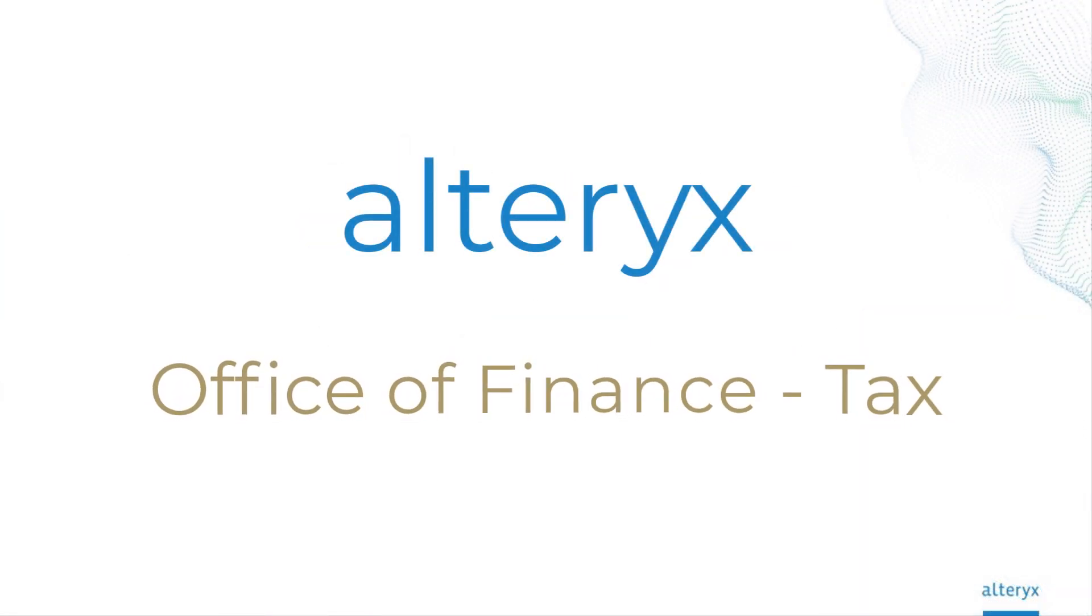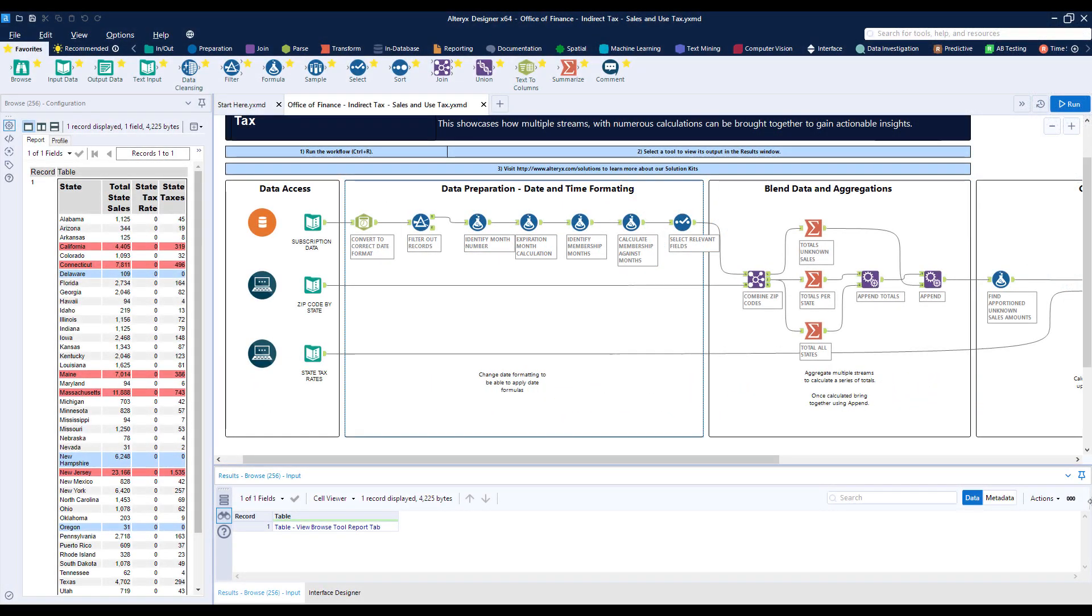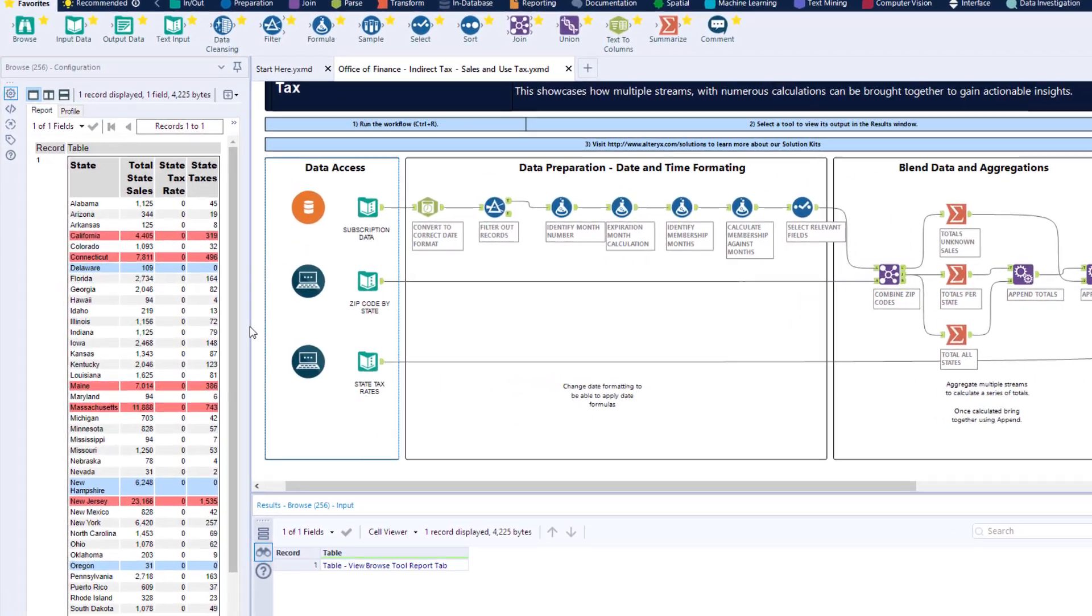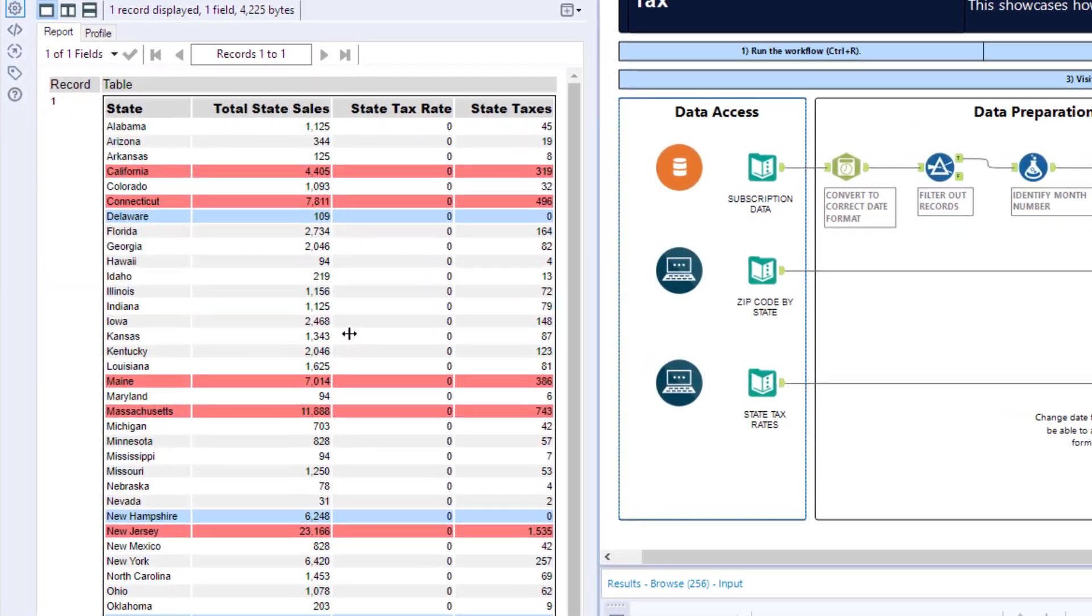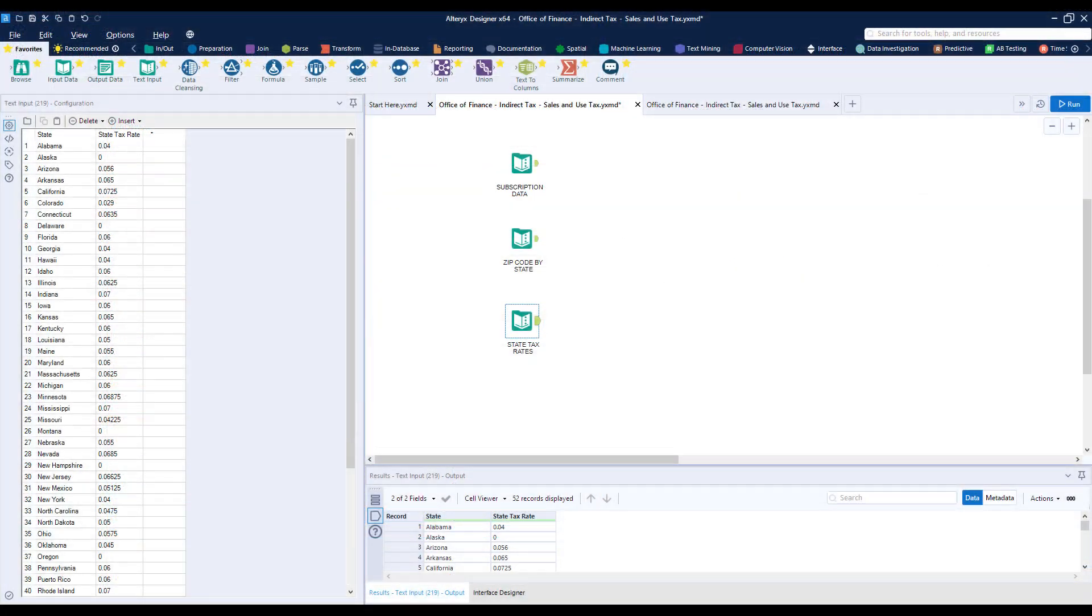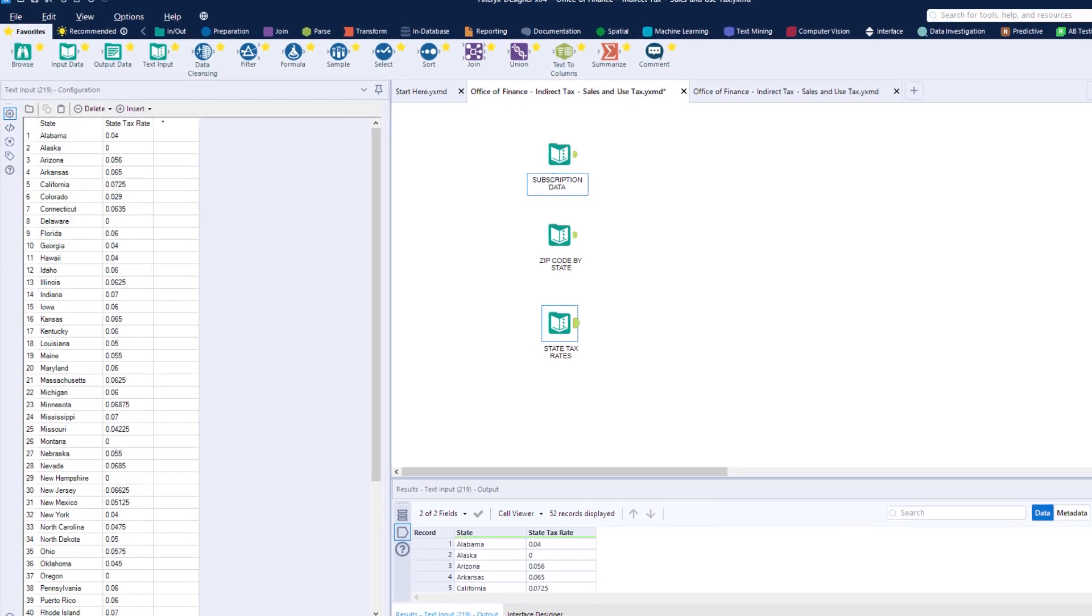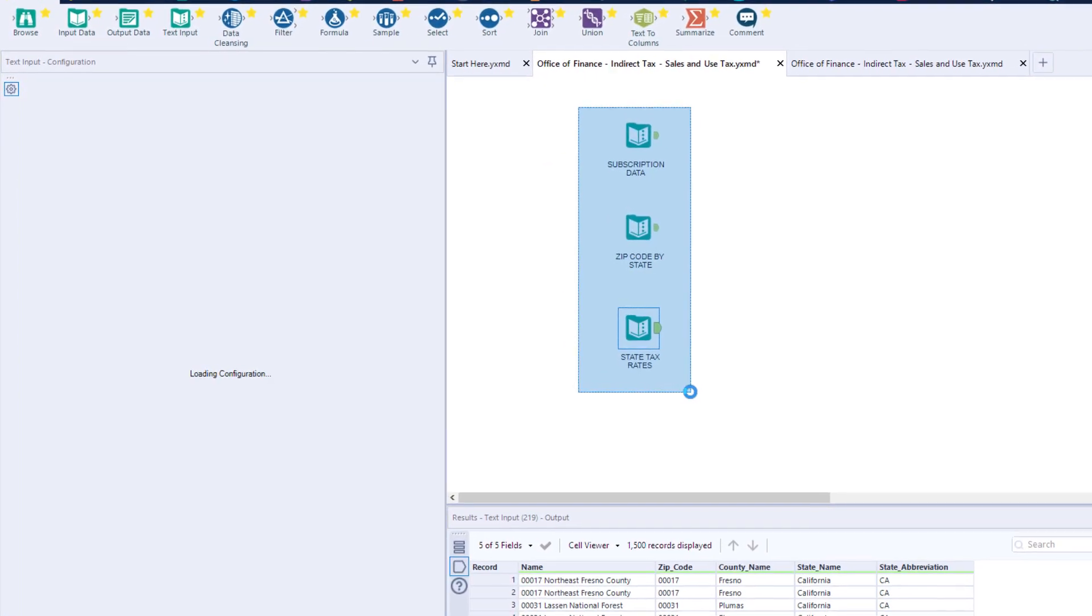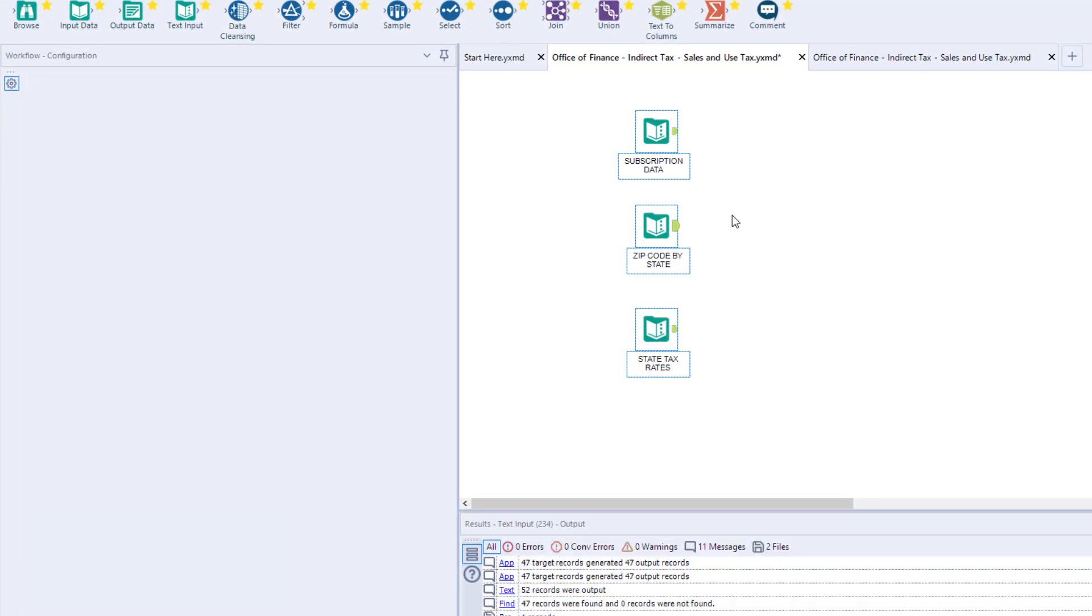The Office of Finance Starter Kit is a great way to see how customers use Alteryx to solve their use cases. In this example, we'll calculate the sales and use tax per state for subscription sales. This showcases how multiple streams with numerous calculations can be brought together to gain actionable insights.